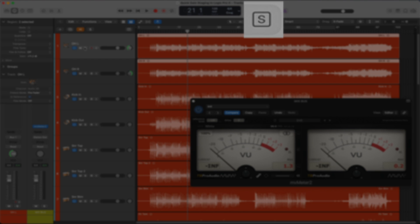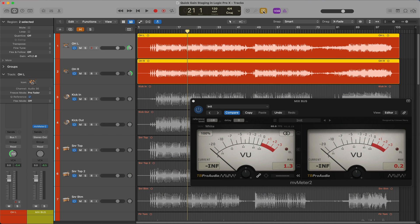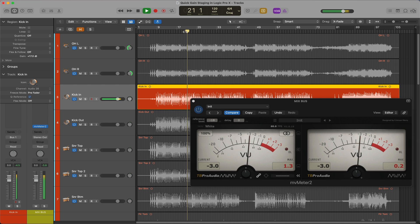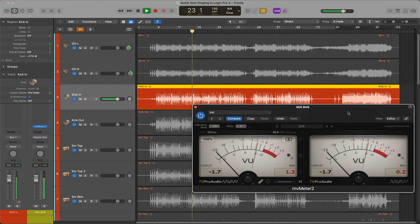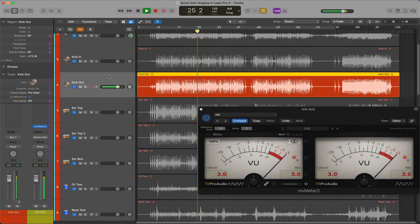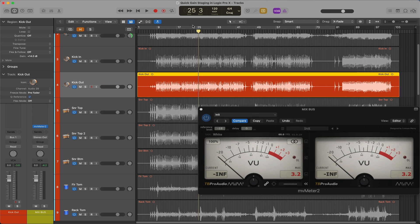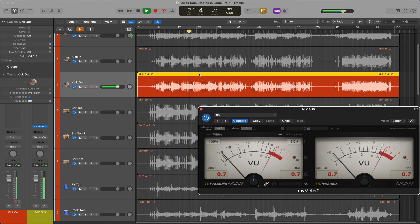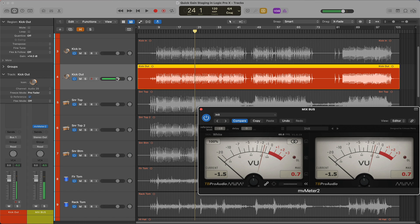I'm happy with where the levels are at, so I will un-solo the overhead tracks. Now I'm going to select the Solo option in the control bar, which allows me to click tracks or regions to quickly solo them. I'll select the kick in track and check the level — it's averaging around negative 2, which is fine. I set the peak level to negative 1 and don't want to exceed this. Next I'll check the kick out track and bring it down about 3 dB, and now it's averaging around zero on the meter. I'll quickly go through the rest of the drum tracks.